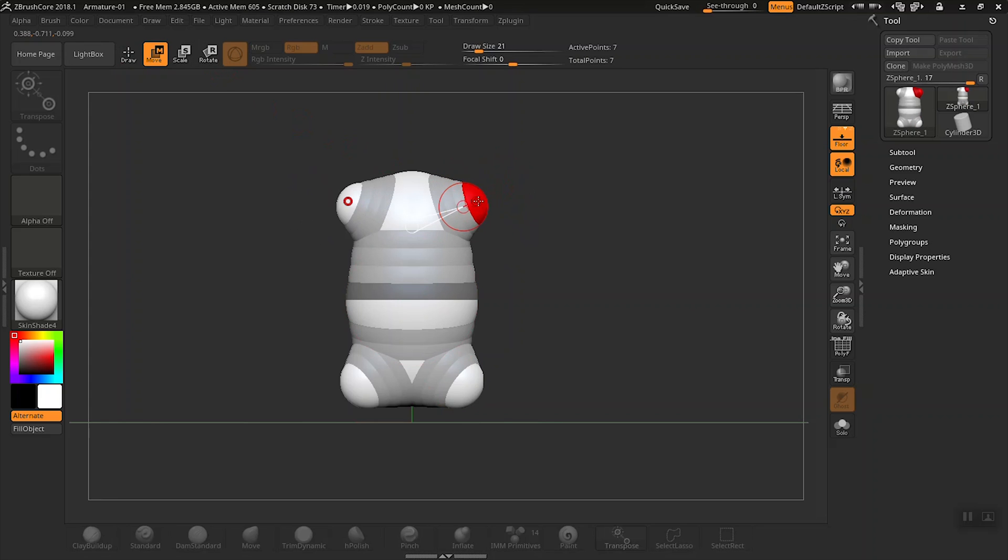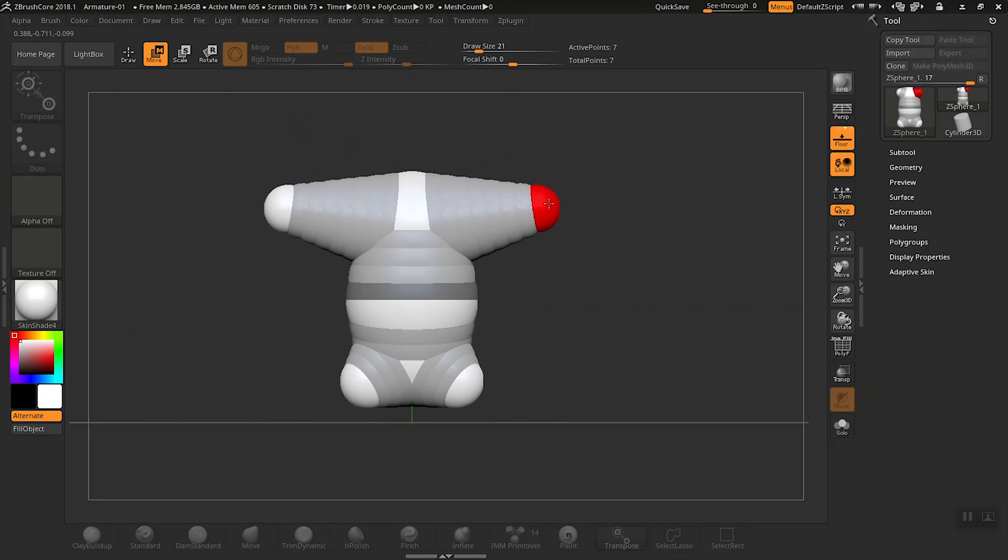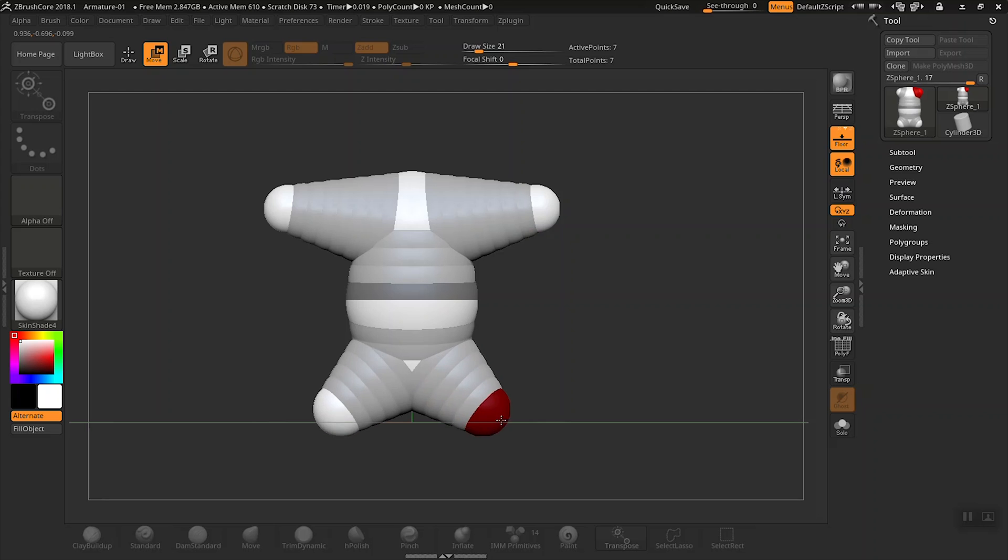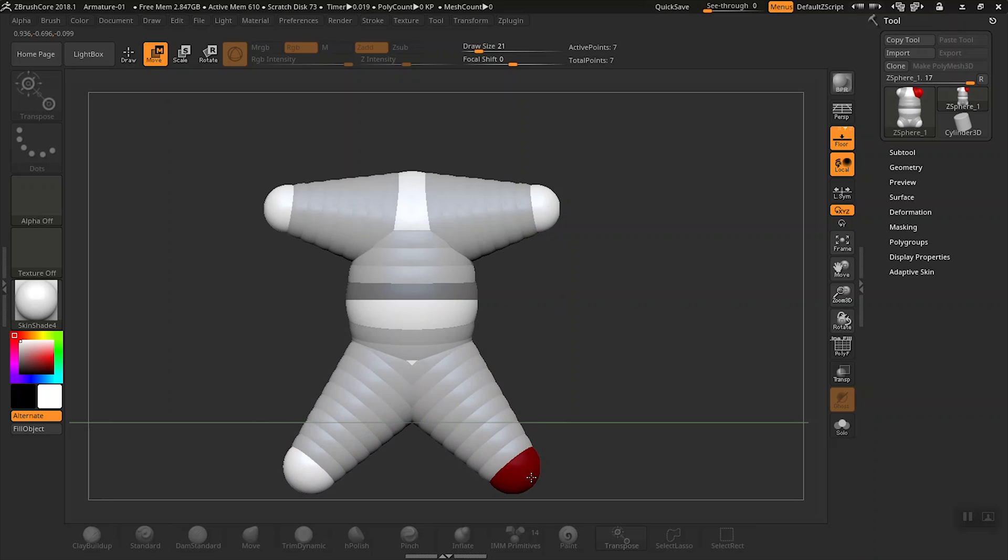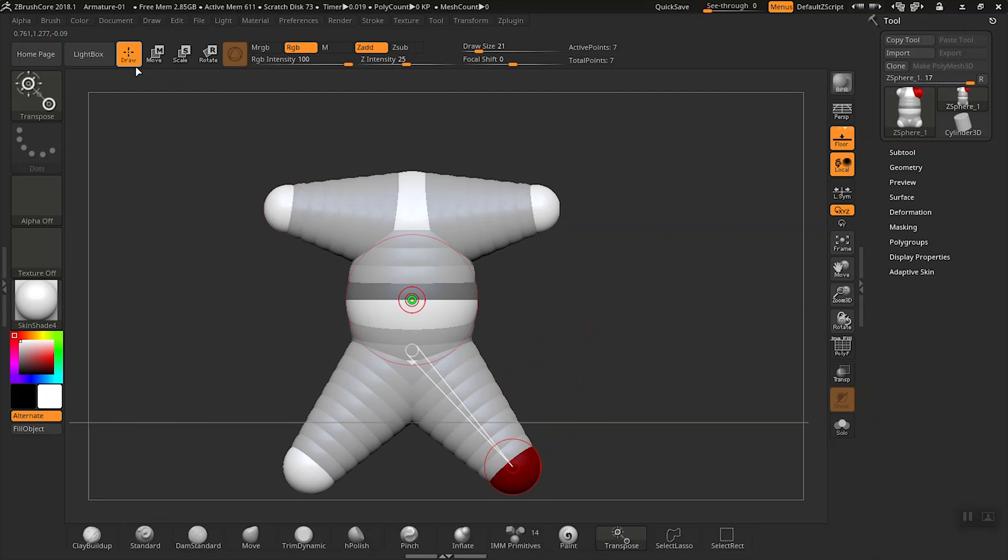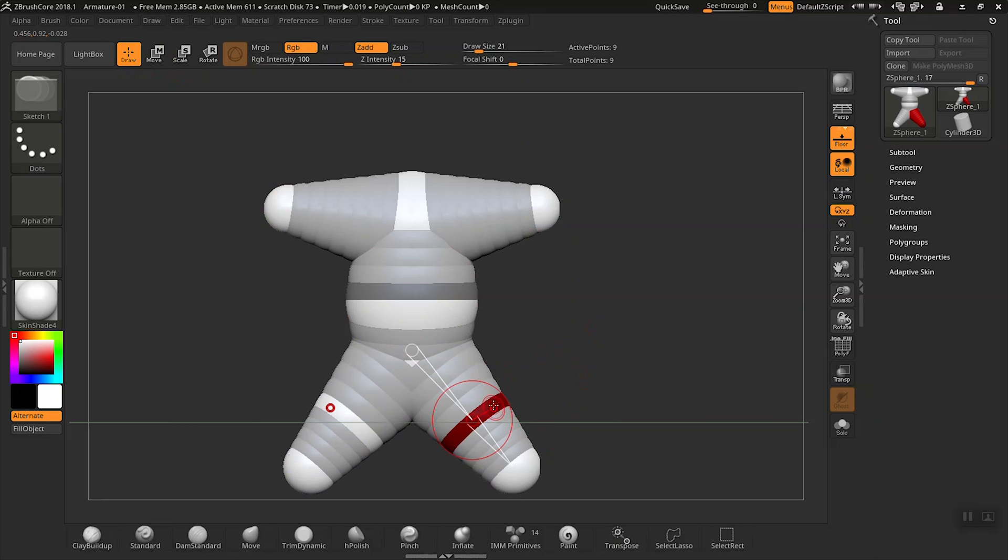If you remember from our last video, we'll use this trick: if you click right in between, you can add another z-sphere. Now we can position the legs just a little better here. Let's do the same thing for our elbows—click there. Now we can move our arms around a little bit better.